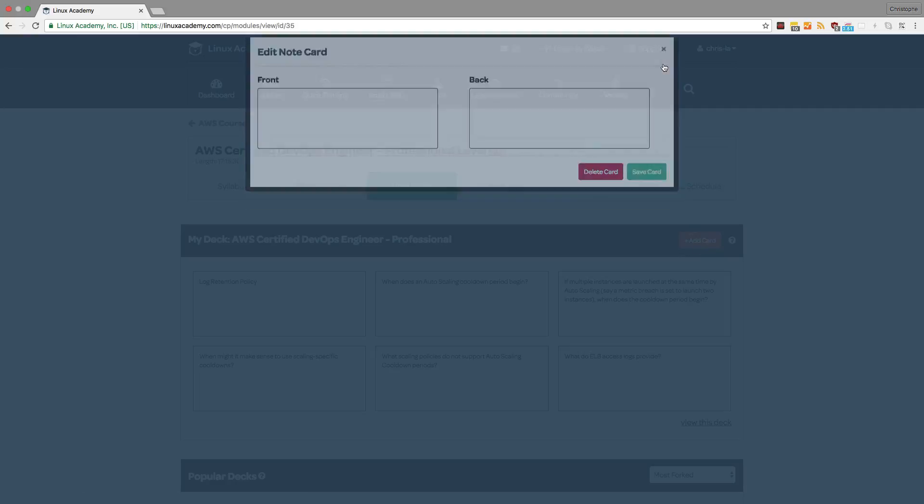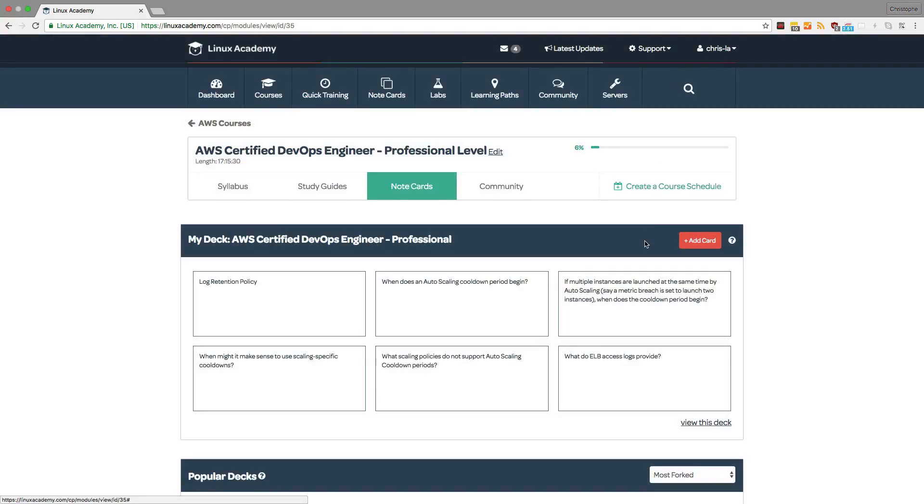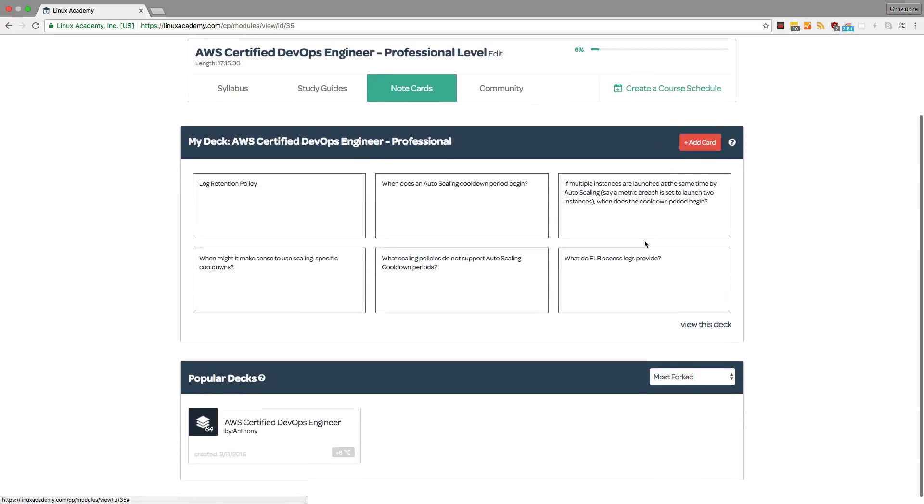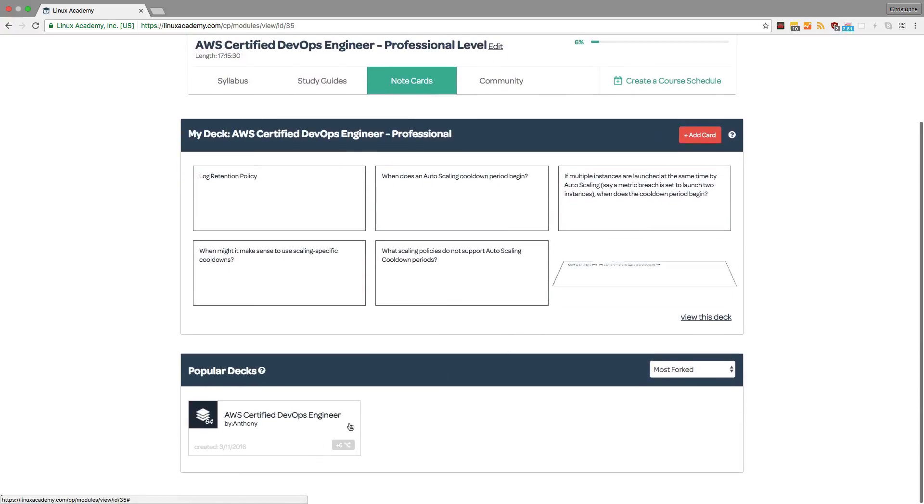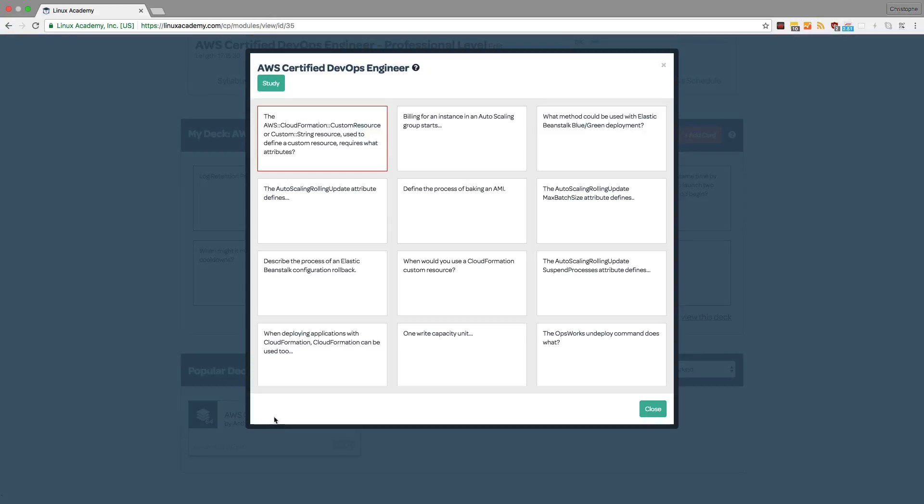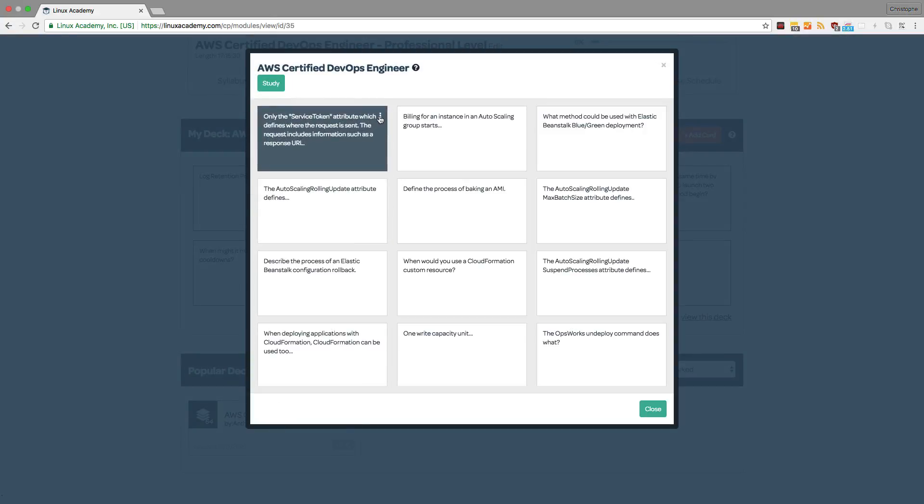And where this feature really shines the most is the ability to view other students and instructors note cards, and to even fork those cards to put them in your own deck.